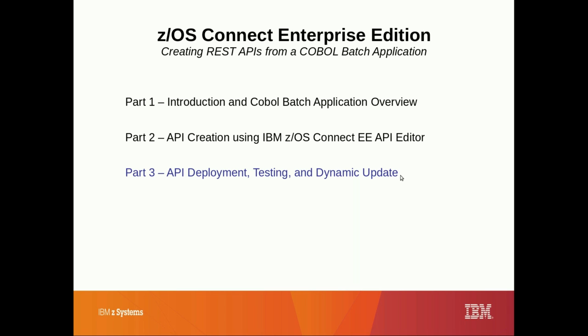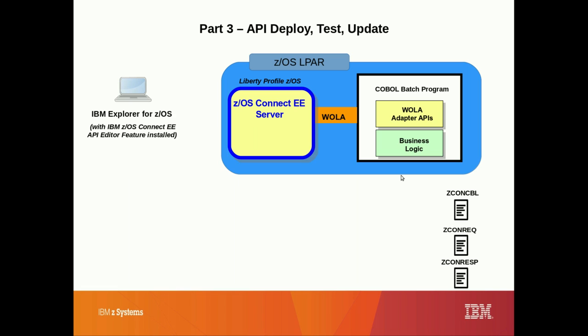In this portion of the demonstration, we'll use the Eclipse-based IBM z/OS Connect EE API editor to deploy, test, and dynamically update our APIs, which we created in parts 1 and 2.